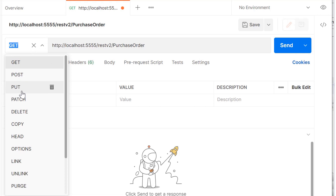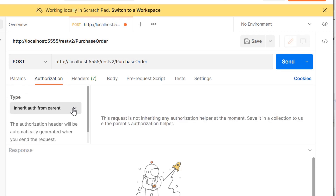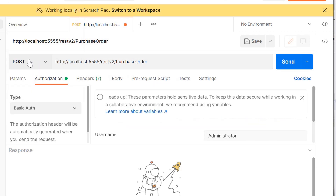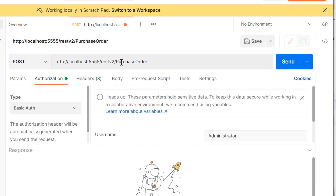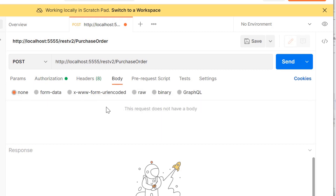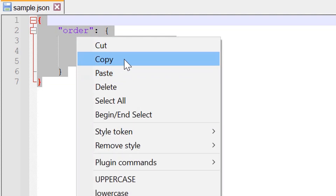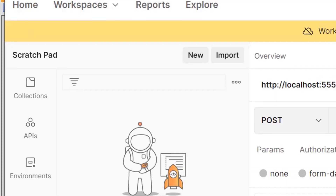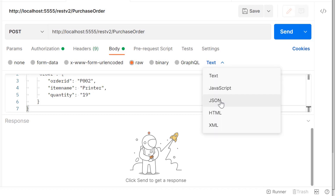Select POST method from the drop-down. Now click on the Authorization tab and select basic authentication as the type. Provide username and password for authentication. Now click on Body, select raw, and this is my sample JSON data that I am going to post. Select JSON as the type from the drop-down and click on send.